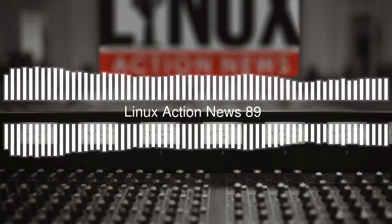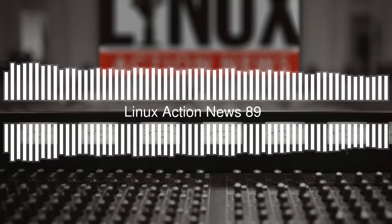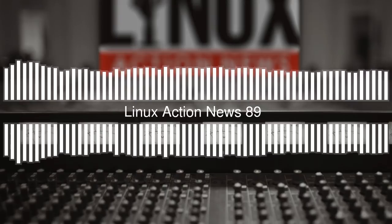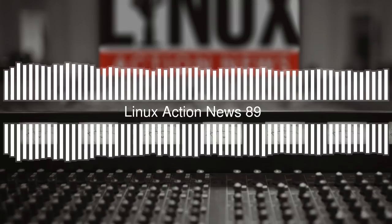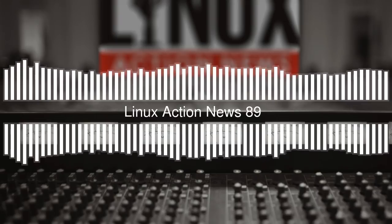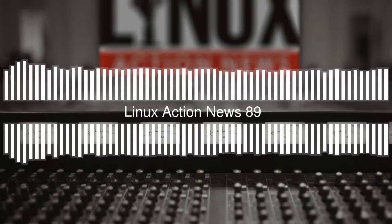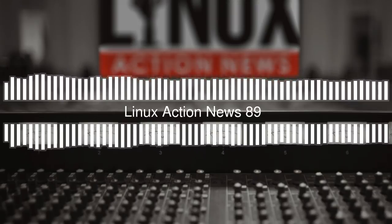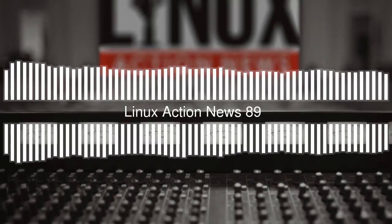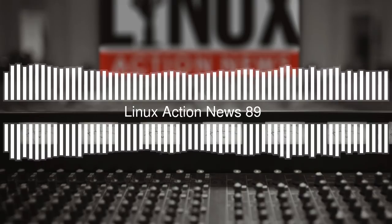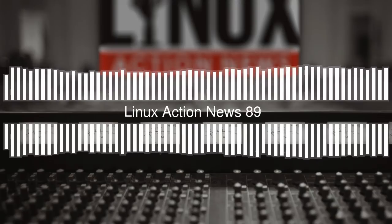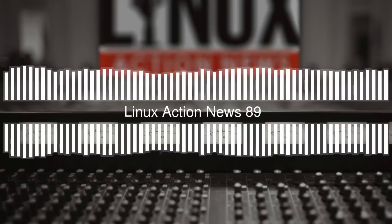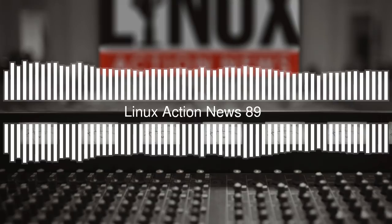The quote from Tom Calloway over at Fedora is this: it is the belief of Fedora that the SSPL is intentionally crafted to be aggressively discriminatory towards a specific class of users. Well, it's not an open source license, is it? So they can't have it in open source projects. Well, the MongoDB logic kind of goes like this. This is a quote from their CTO and co-founder.